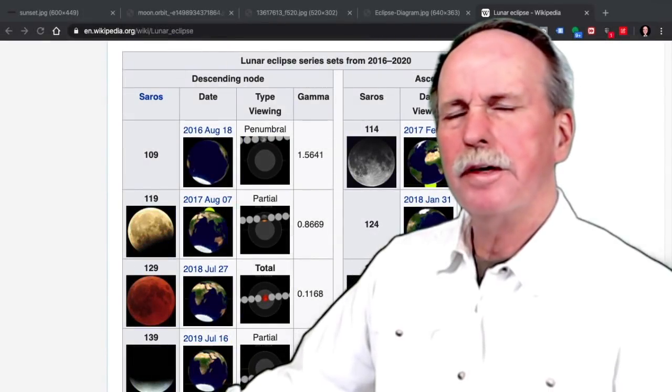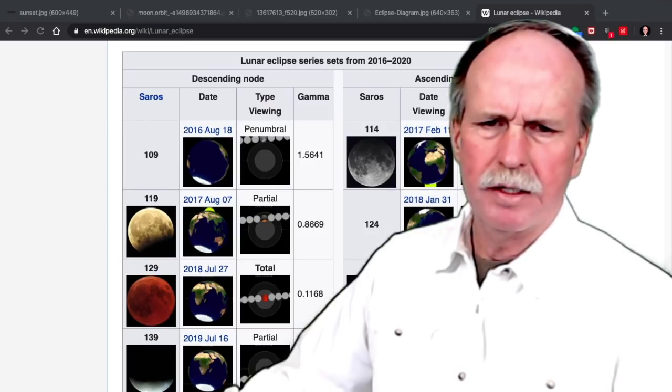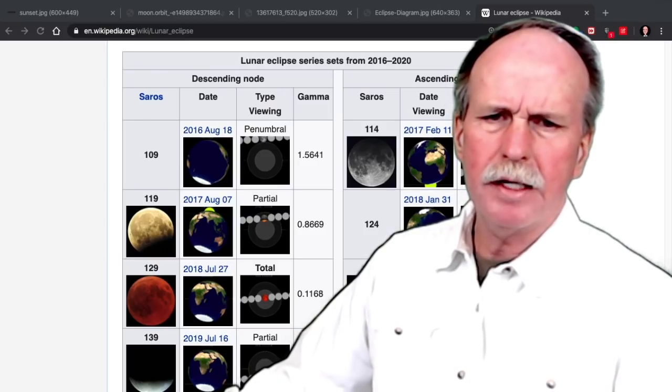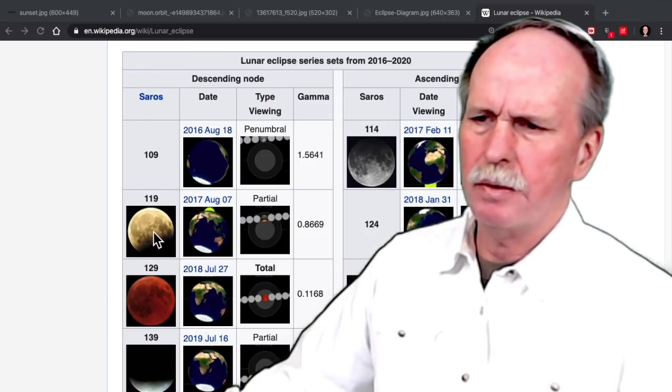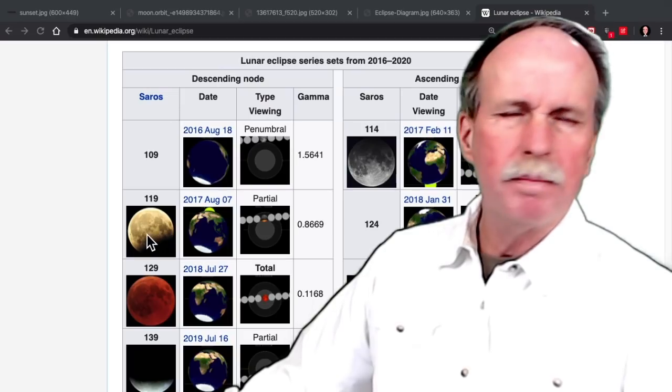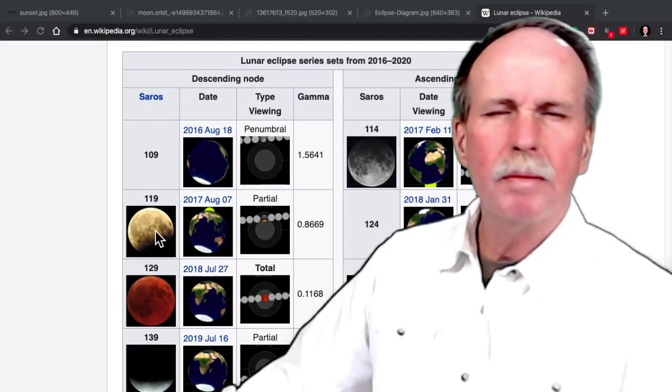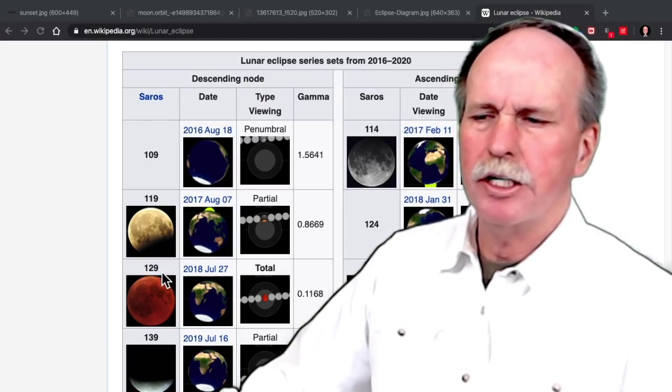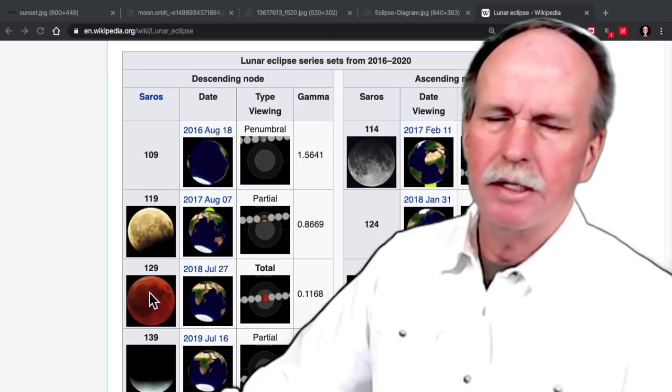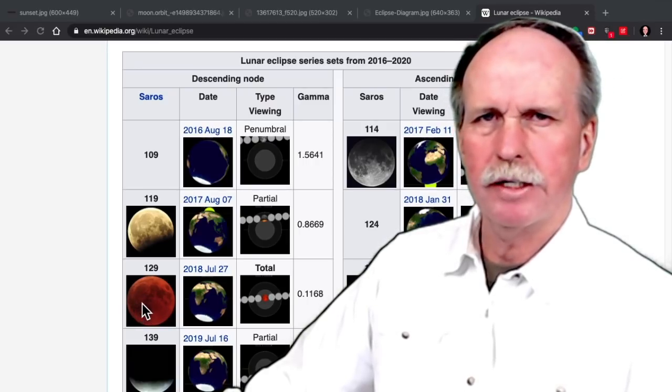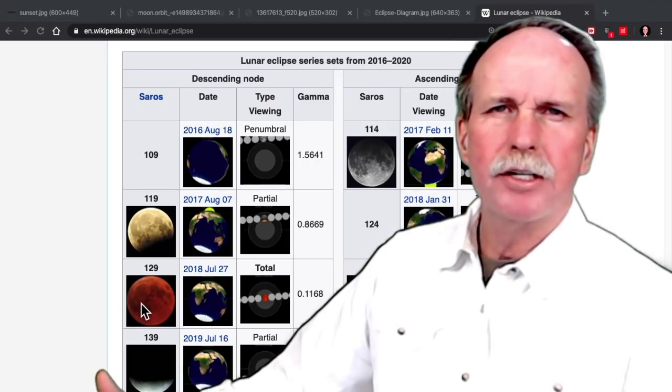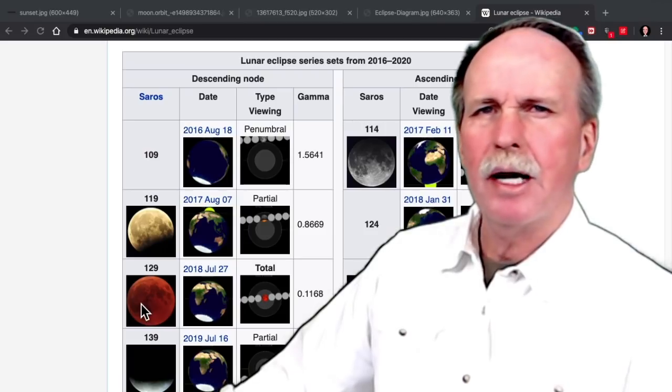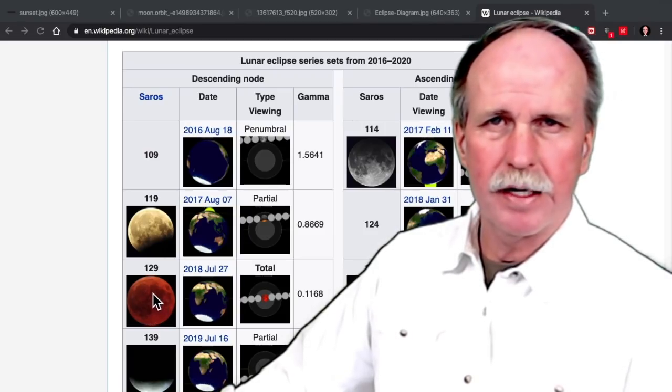One other thing that you may find of interest. If you look at the partial eclipses like this one right here, notice that the moon appears to be somewhat normal in coloration. But in a total eclipse, it tends to turn reddish. And sometimes we use an unofficial but rather common name of a blood moon for this.